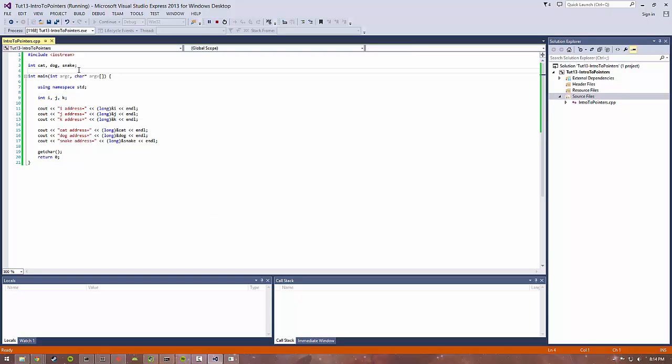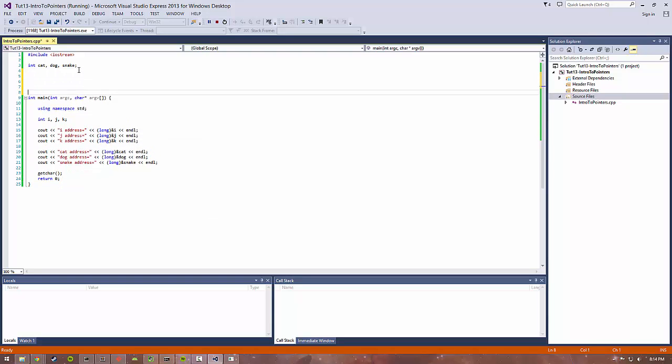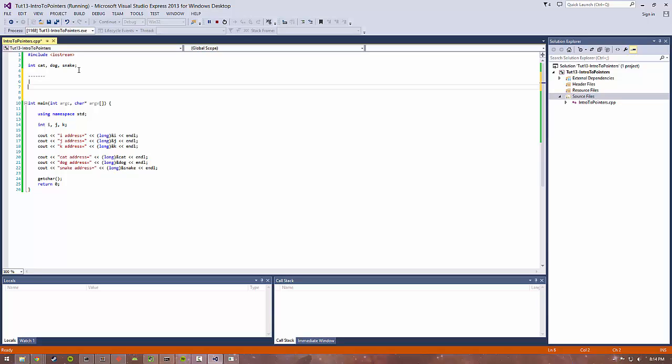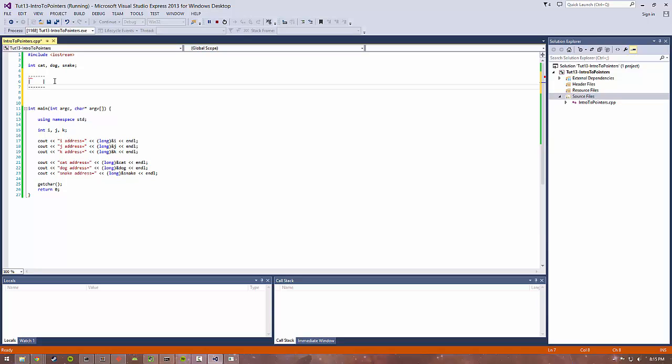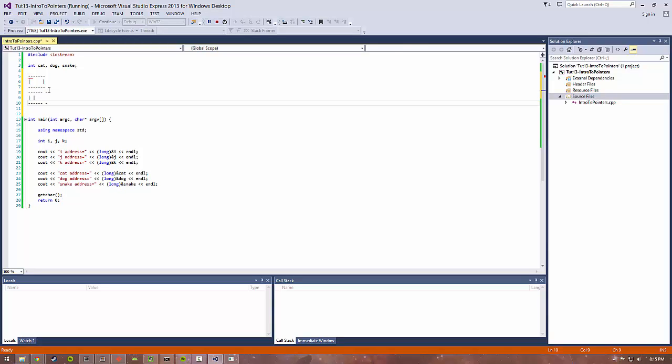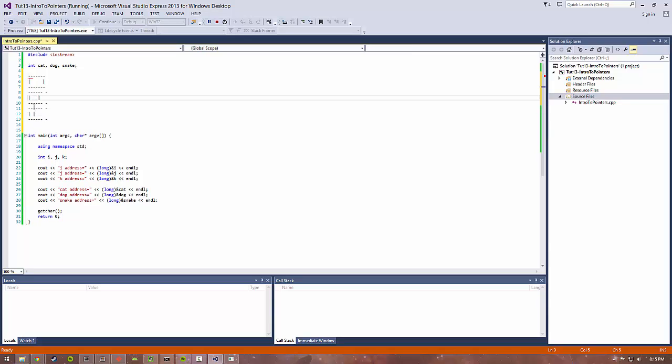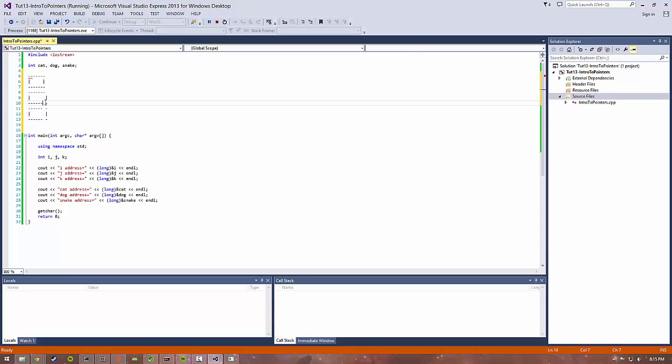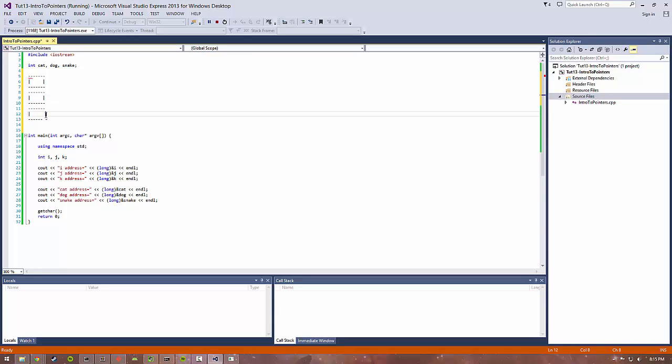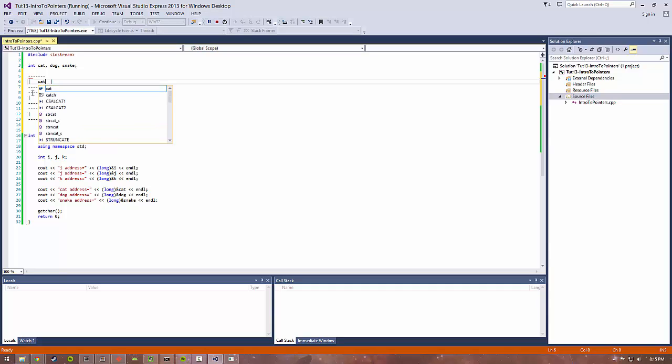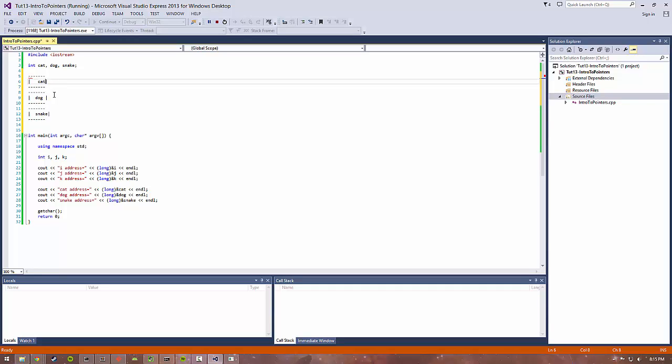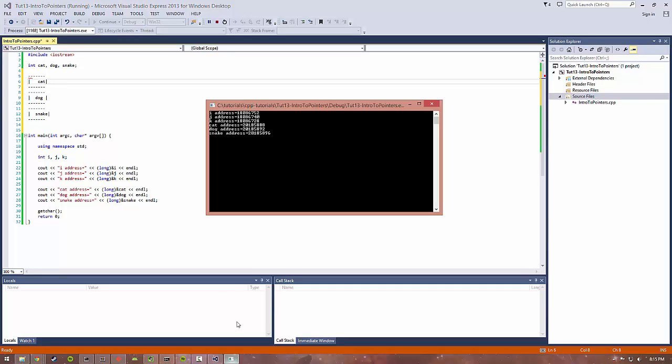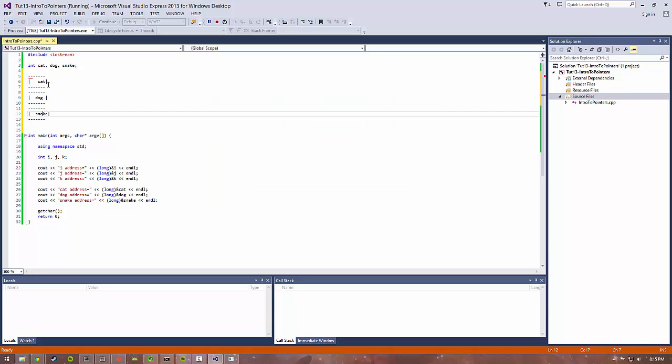If you think of memory as an array, I always like to think of arrays as boxes. If each of these boxes is a four-byte piece of memory, you can think of cat here, dog here, snake here. This is going from least to greatest: eight eight, nine two, nine six.